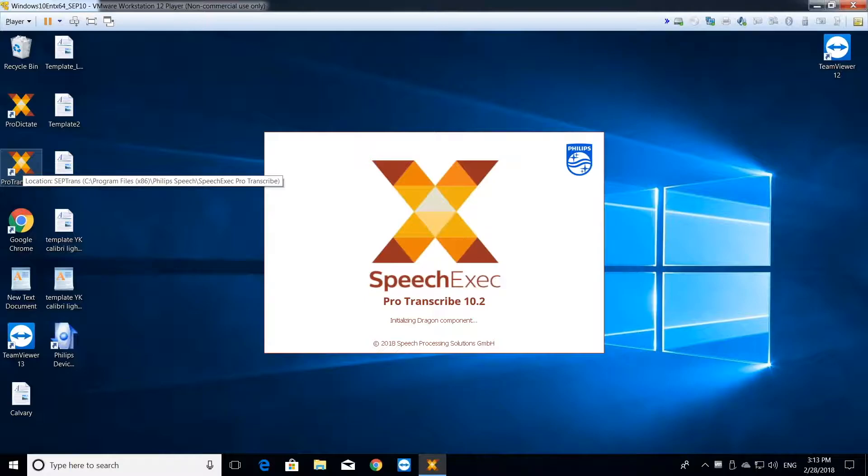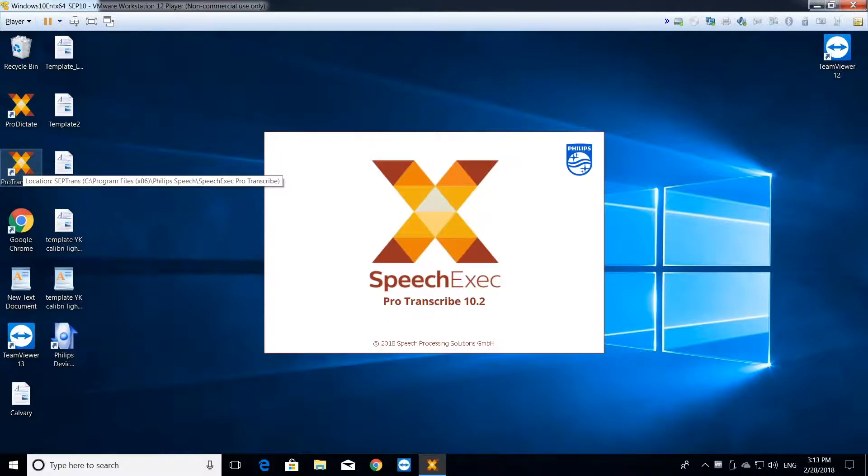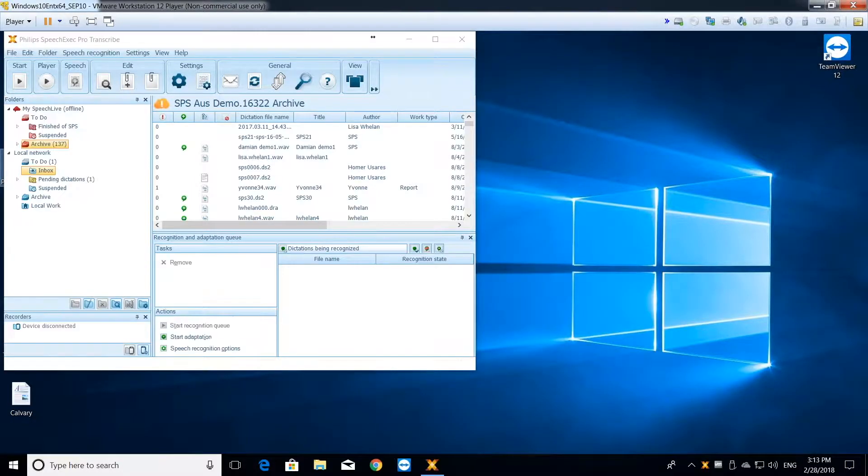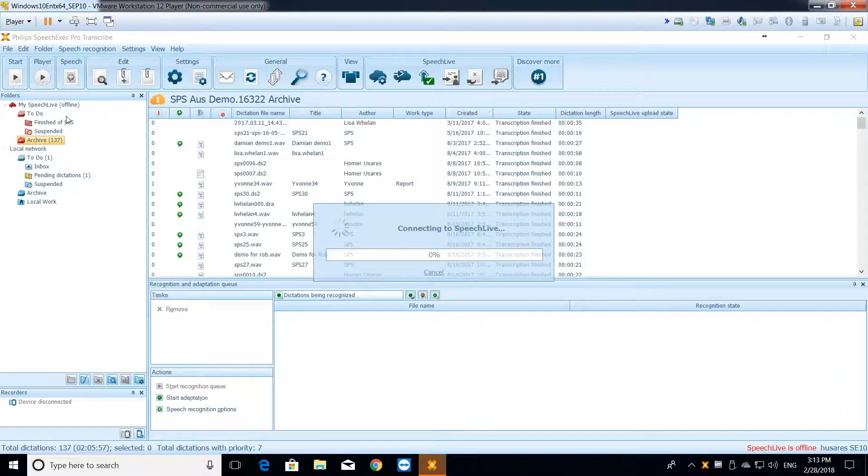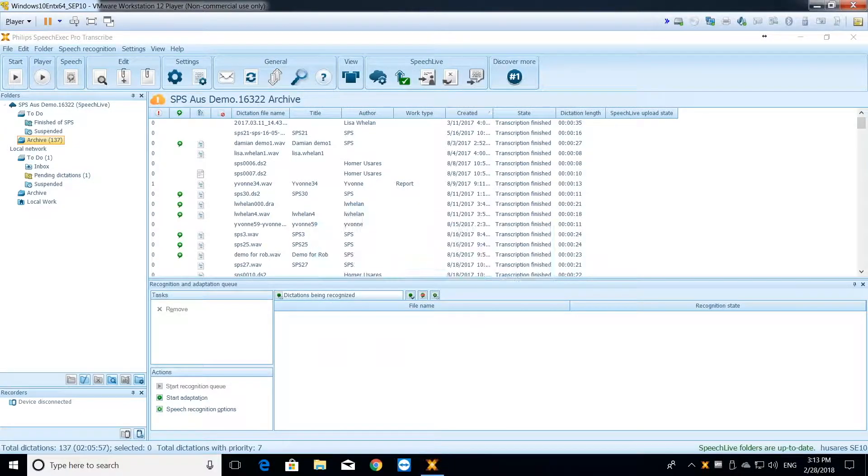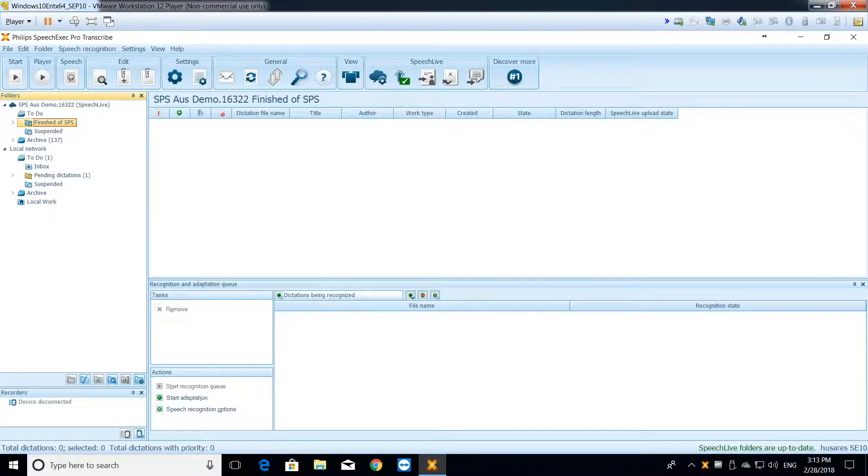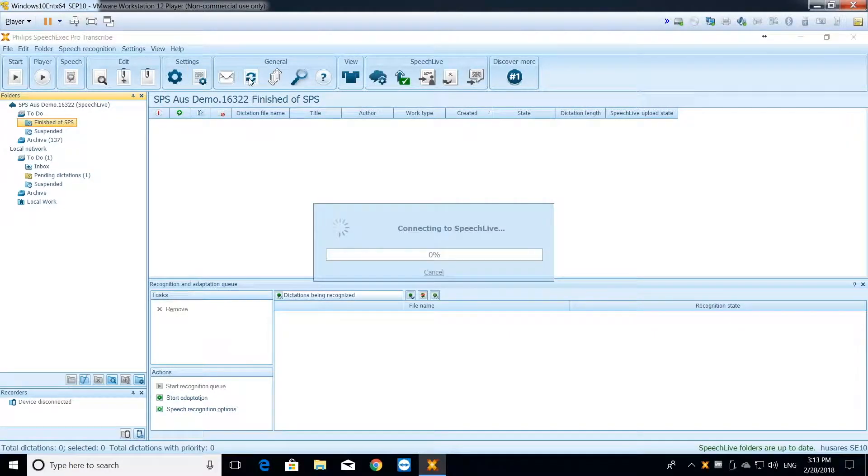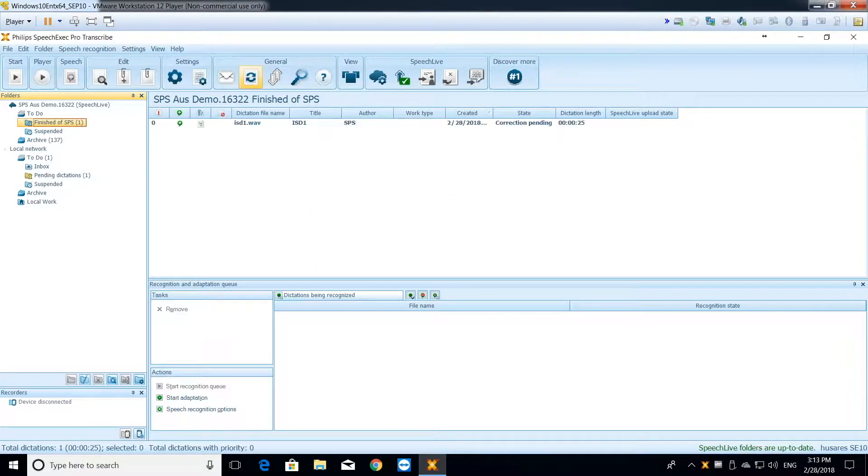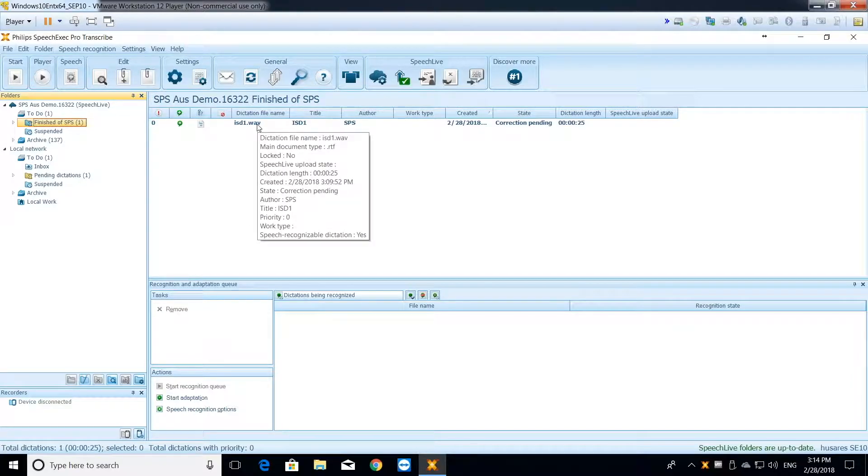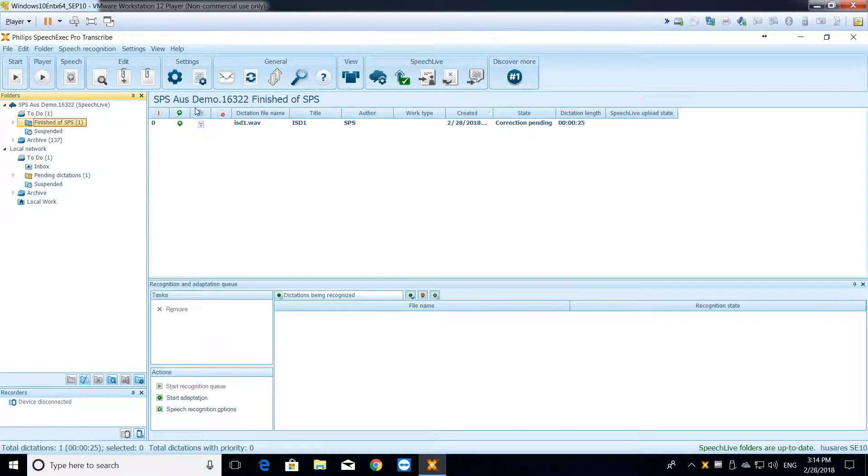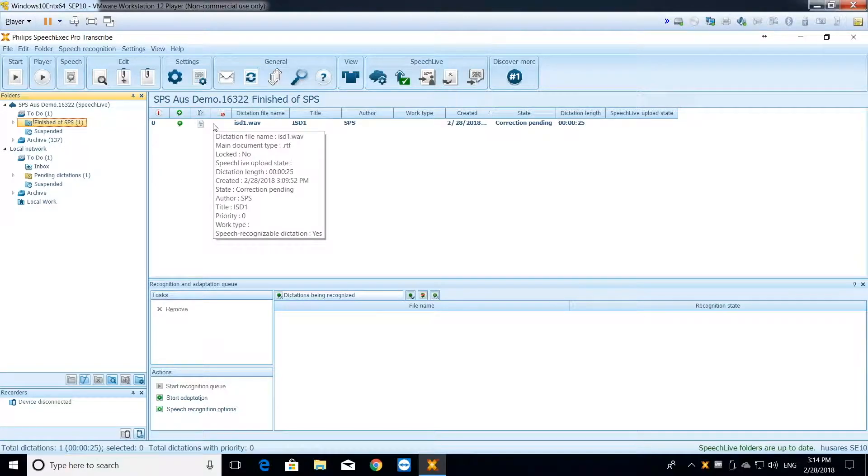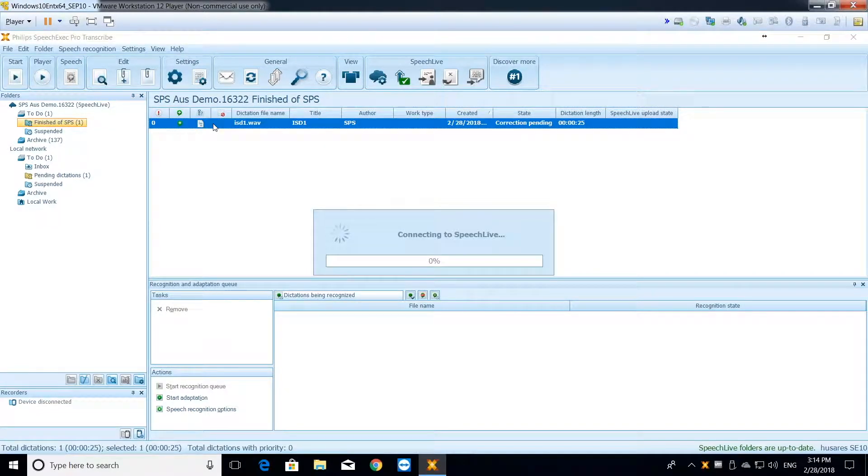When I open my transcribe software with integrated speech recognition, it is likewise invoking my speech recognition profile in the background. That's why it takes a little bit more time to open up, because the software is invoking your voice profile on the background. Let's go to the finished dictation folder and let the dictation synchronize. I can hit the refresh button to actually download the new dictation that has been created. As you can see, this is the dictation that we just did, and it's now updated on my transcribe software, SpeechExec Pro Transcribe. What I can do is double-click on the document to open it up.